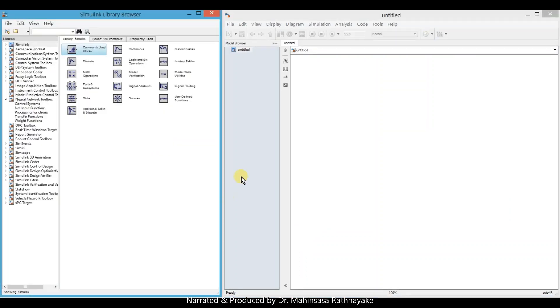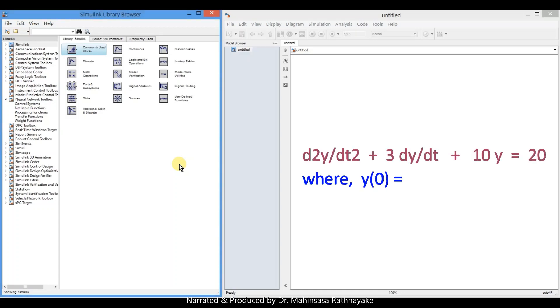Let's continue the same approach to solve a second order ordinary differential equation for more practice. Our differential equation is second derivative of y over t plus 3 dy/dt plus 10y is equal to 20. And the initial conditions are 0 and 0.